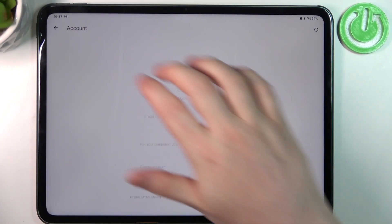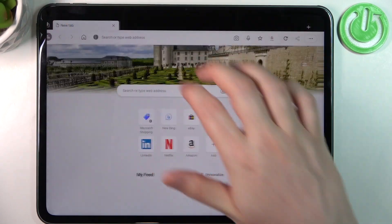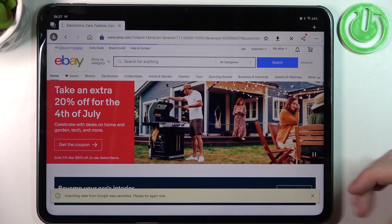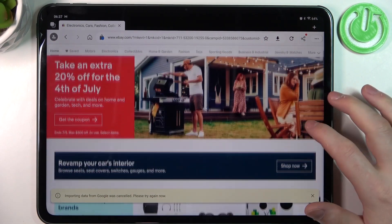And here the browser is ready. We can open any website. As you can see it works fine.